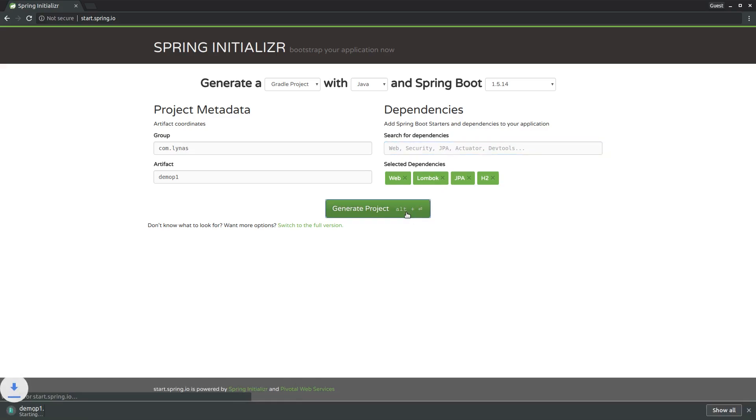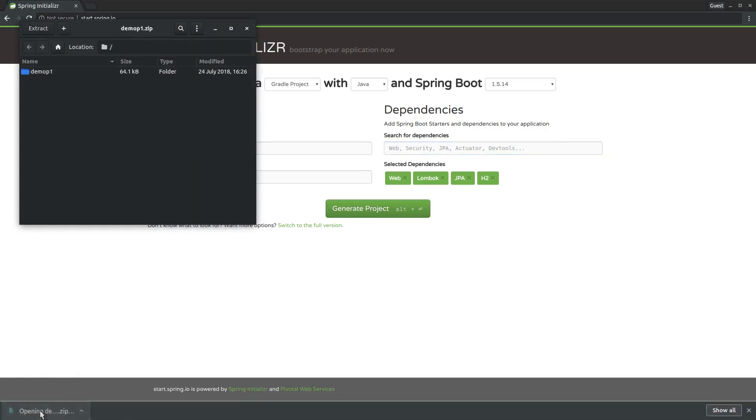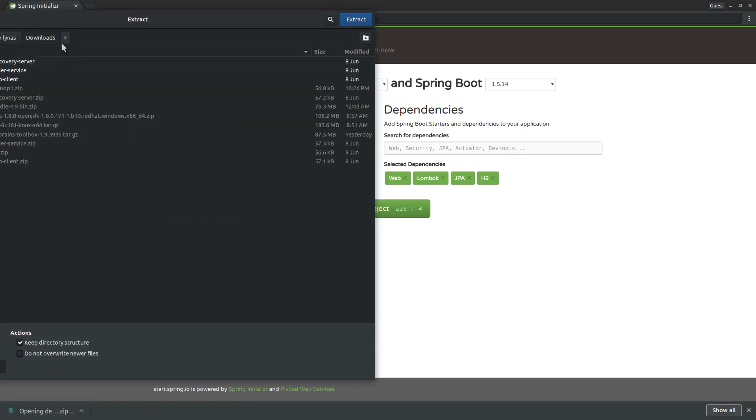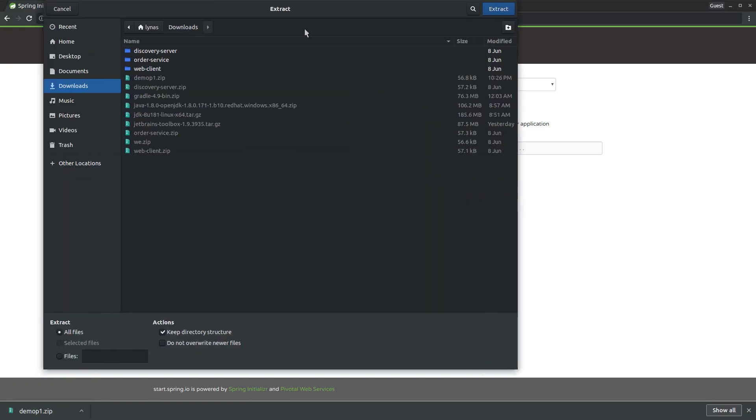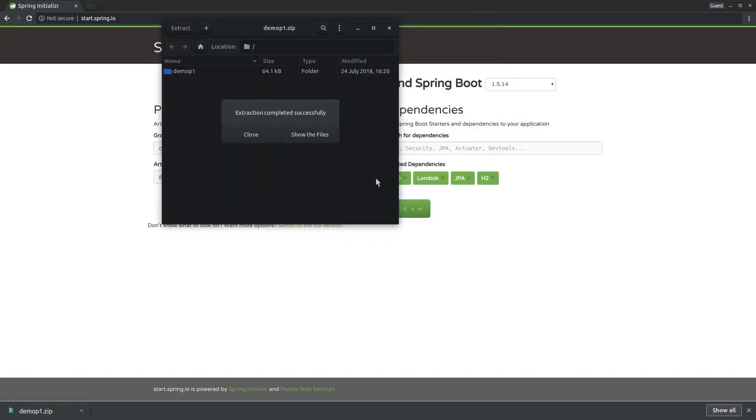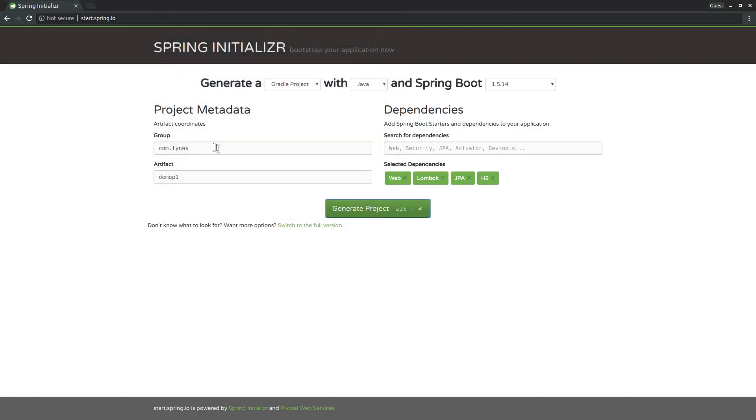Let's generate the project, extract it in the downloads folder, and open it with your favorite IDE. I'm going to use IntelliJ.